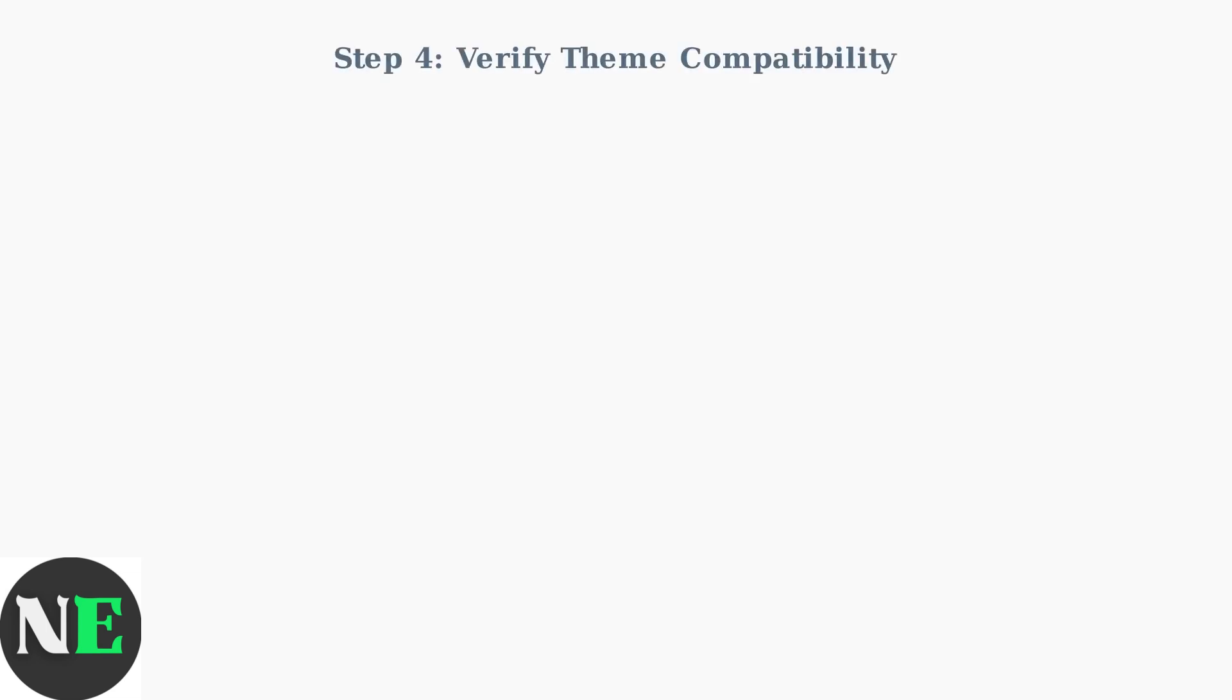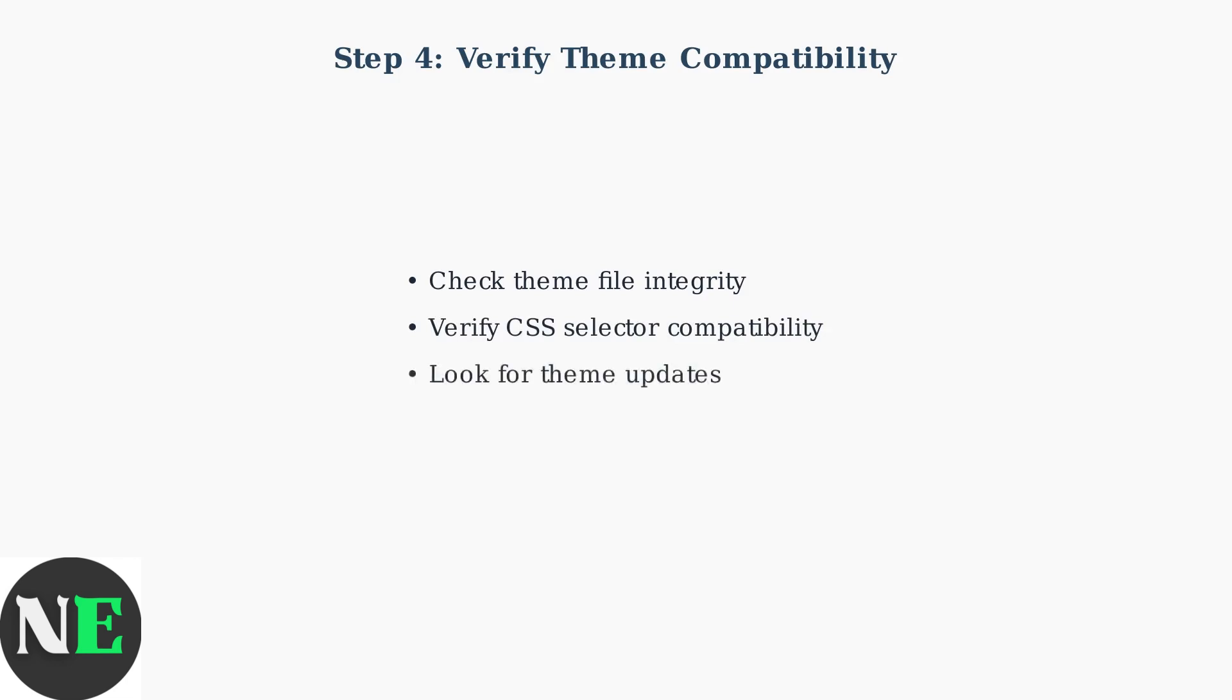Check your theme files for compatibility issues. Verify that theme files aren't corrupted, CSS selectors match the current Steam client version, and look for updated versions of your themes in community forums.